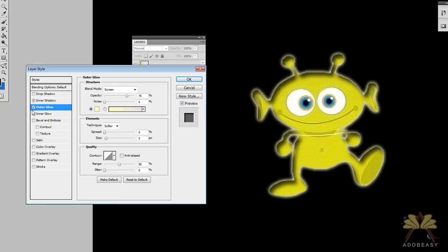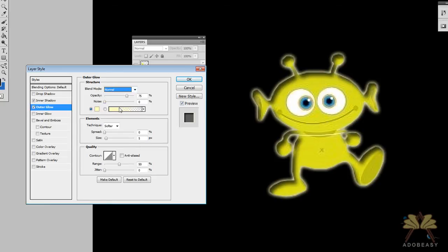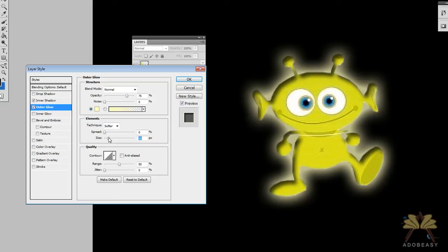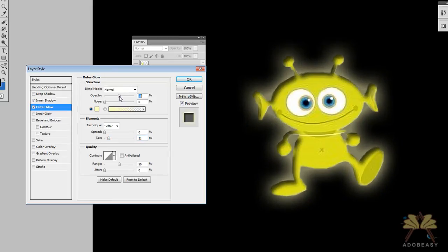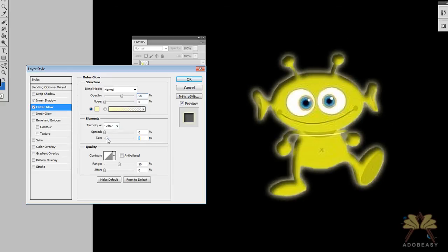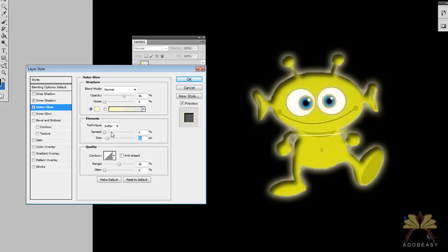I'm going to give him an outer glow because he's an alien. Let's do that to normal and let me adjust the size of that and the opacity. I have to say he's looking like a pretty kick-ass alien. That's about it for now. So I'm going to click OK.